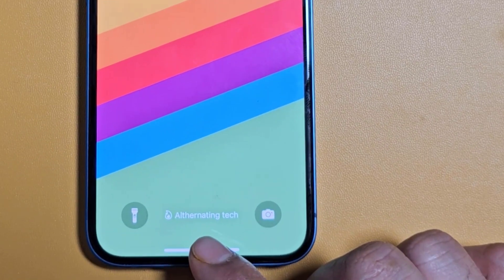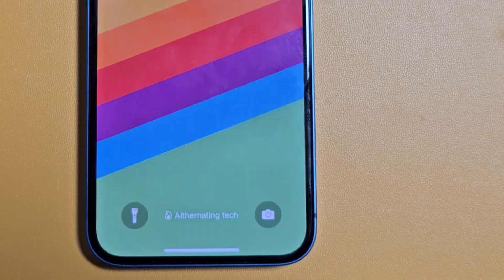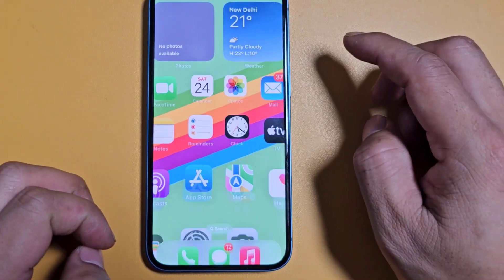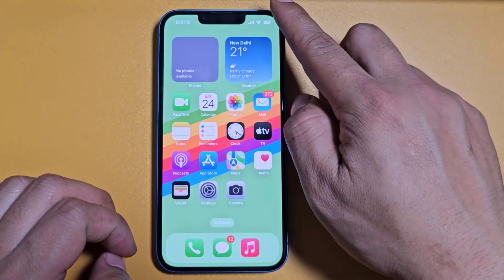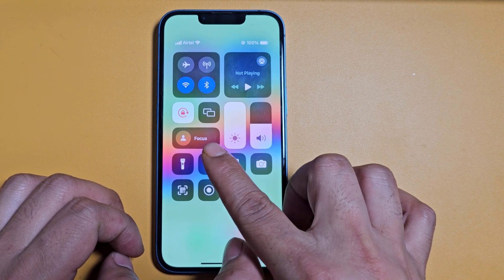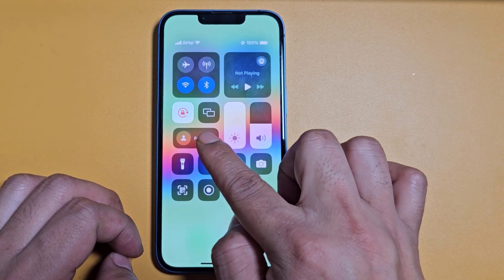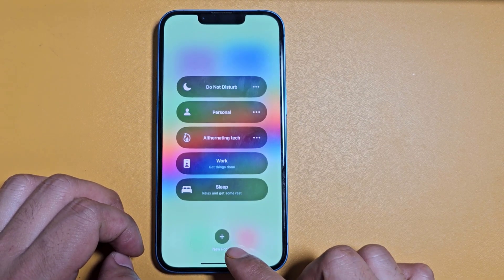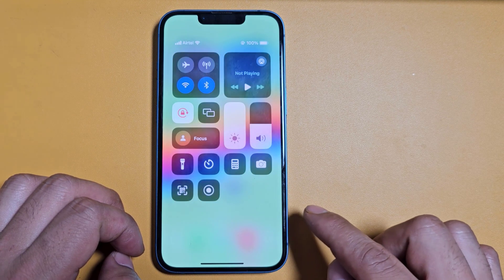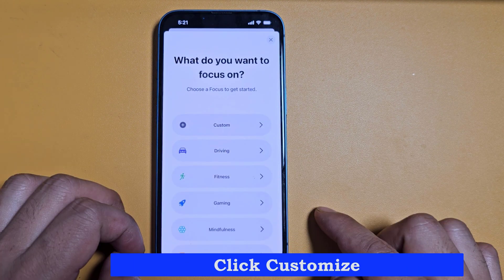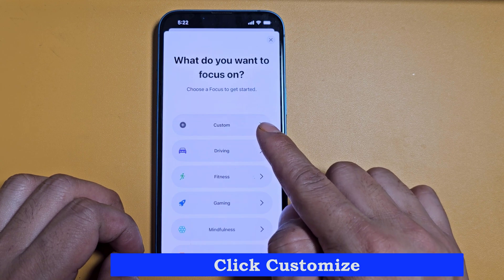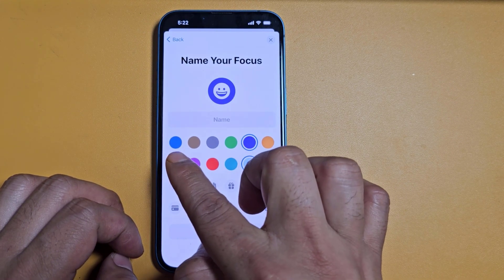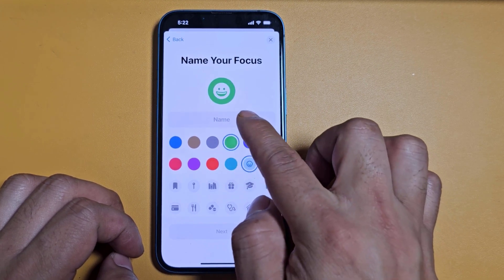How to put your name on the screen on iPhone 13. Open your control panel, hold the Focus mode, click on the plus icon, click Customize, now enter the name you want to put on the home screen, and then choose the color and icon.